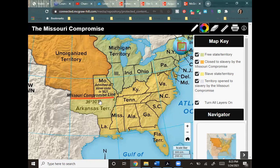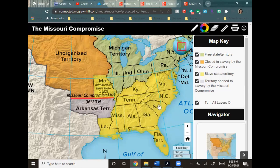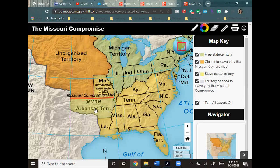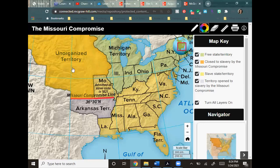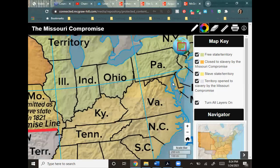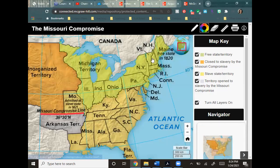This is the Missouri Compromise line. Everything in yellow is a slave state — Delaware, Maryland, Virginia, Kentucky, Missouri, and all the way down. The Arkansas Territory was open to slavery under the Missouri Compromise. All of the territory above the line was closed to slavery, and all of the green portion up here were free states.